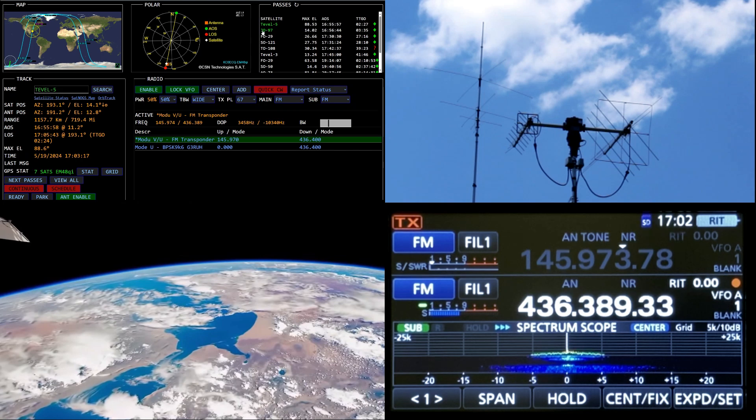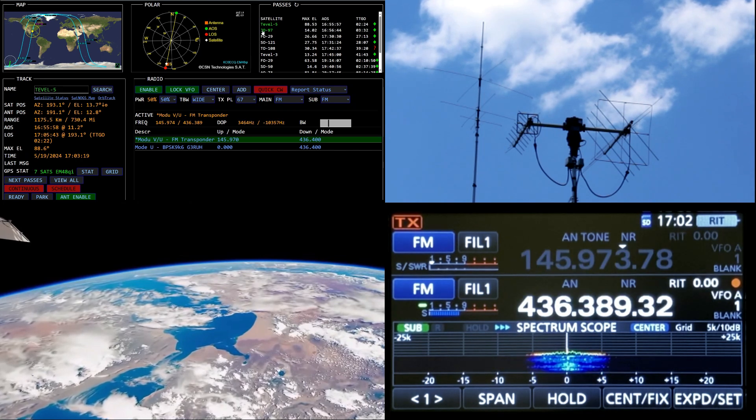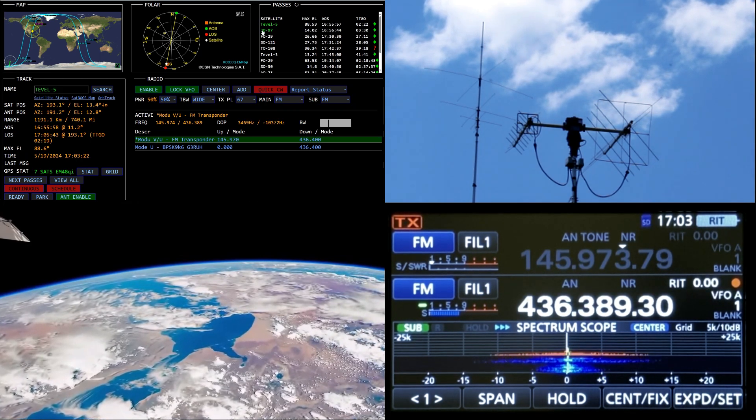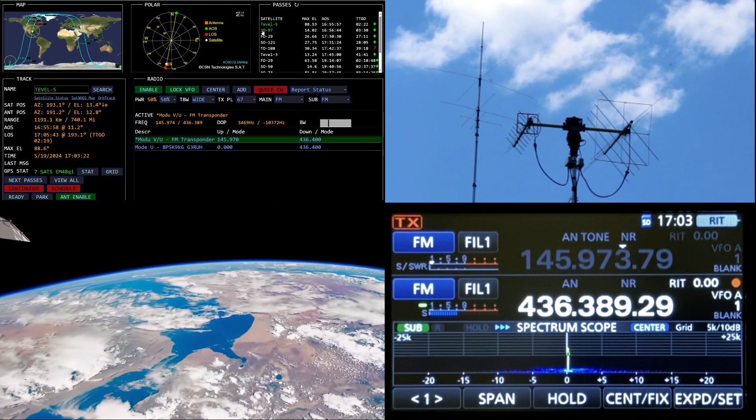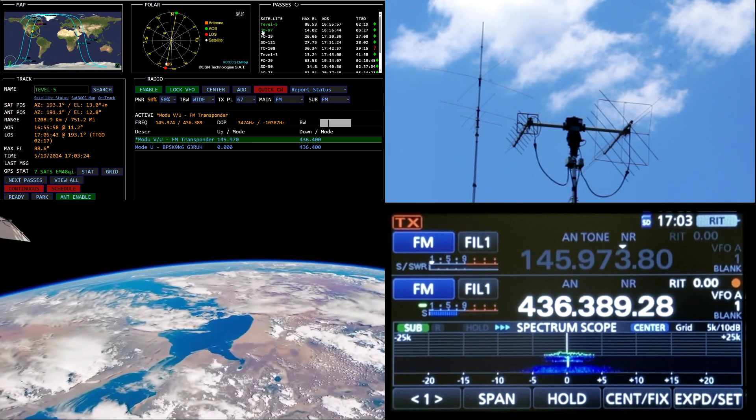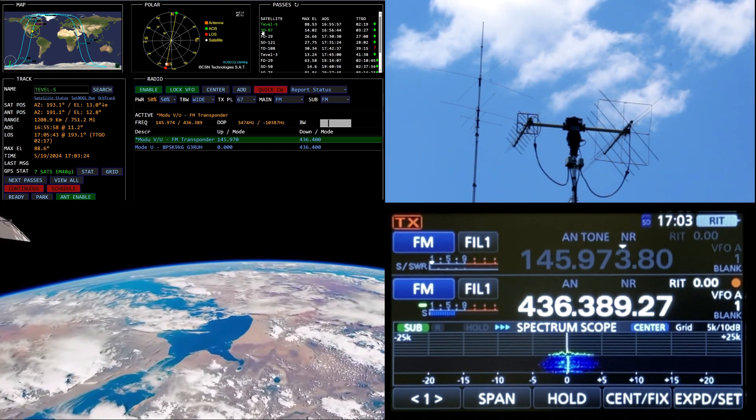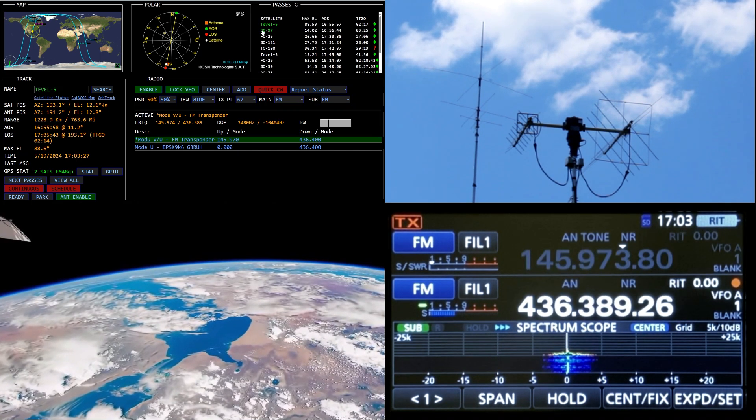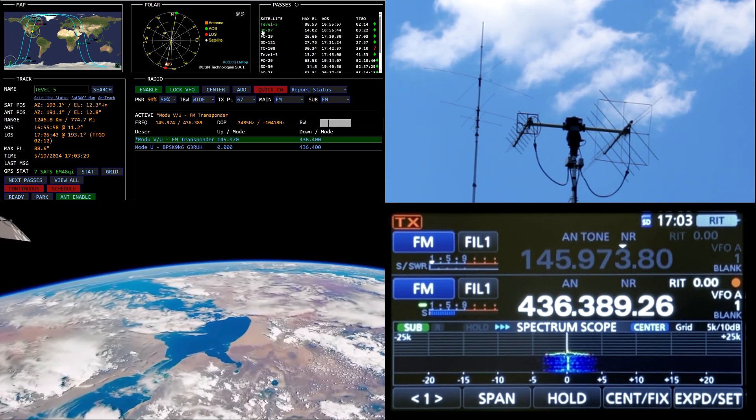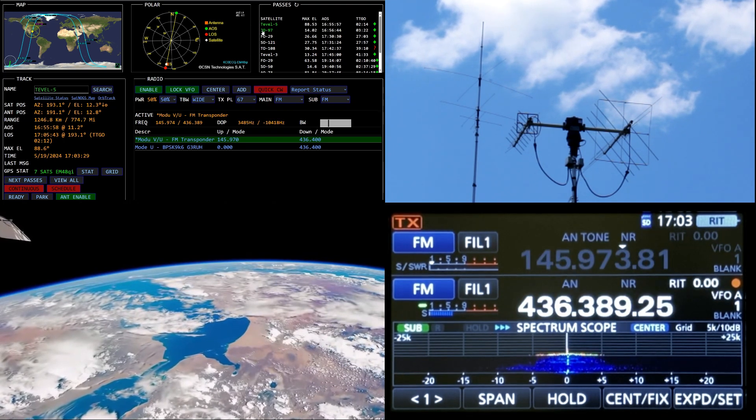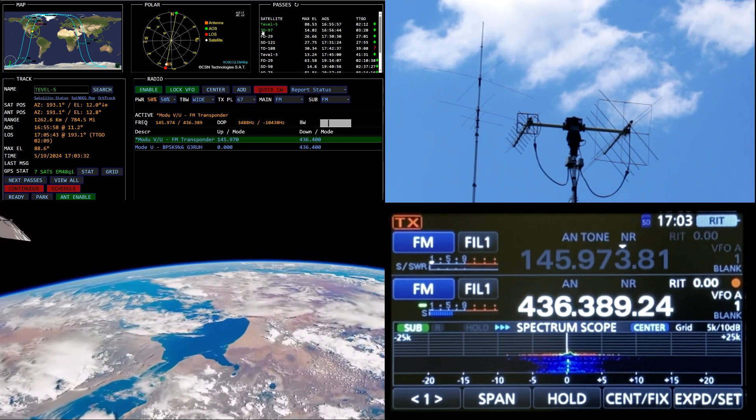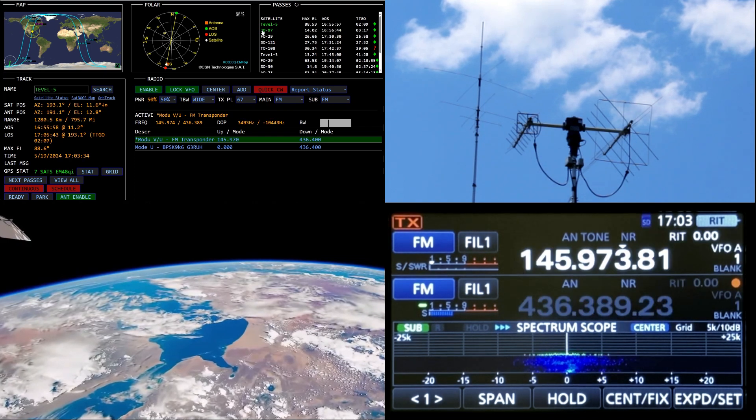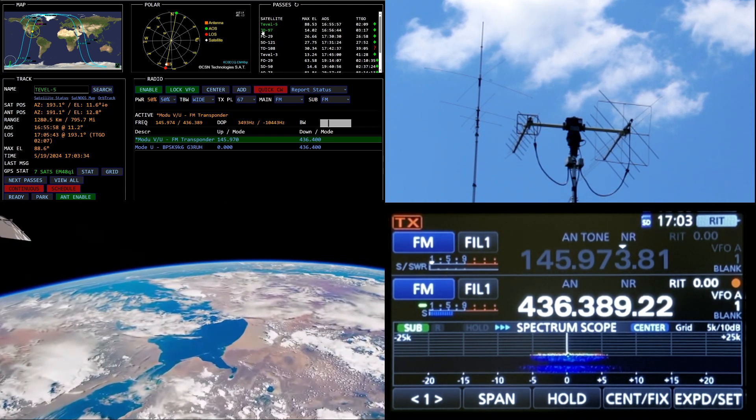N7JRR still around, WD5 GRW Echo Mike 22. Whiskey Delta 5 Golf Romeo Whiskey, copy Kilo Oscar 4 Papa Delta India. Yeah, I got you Mike, a minute to go. N7JRR QSL.